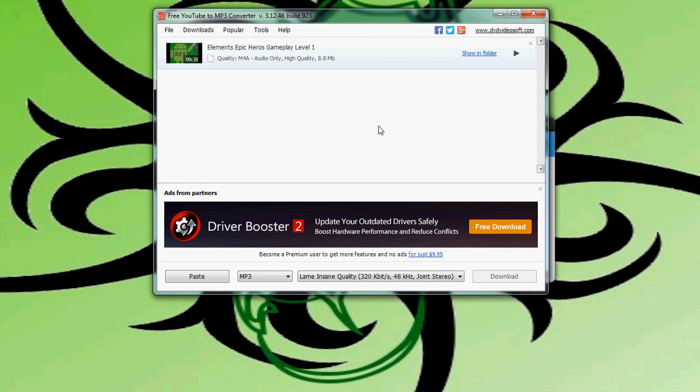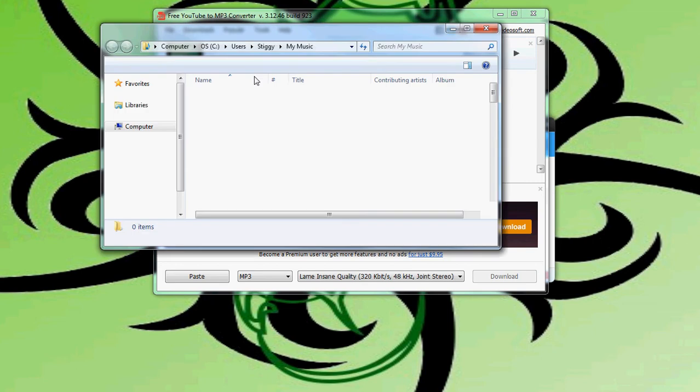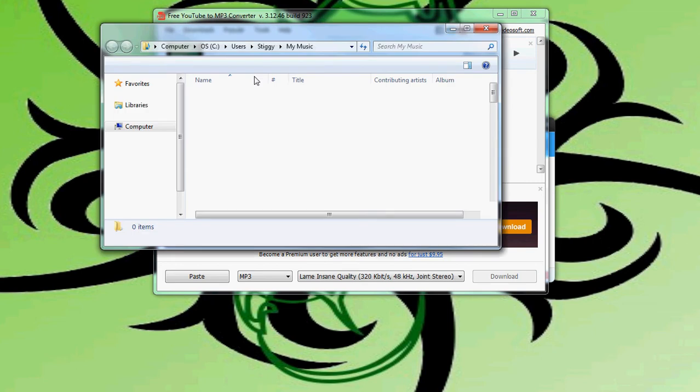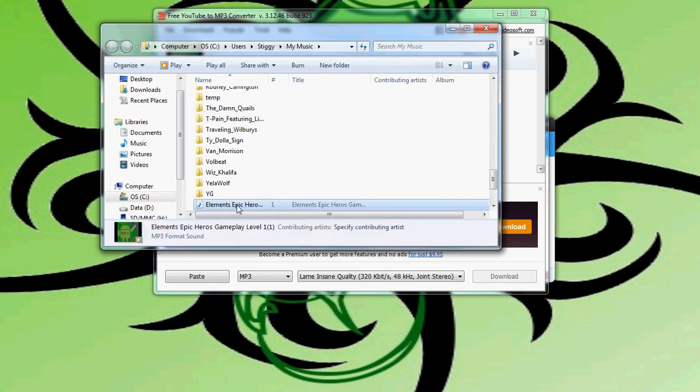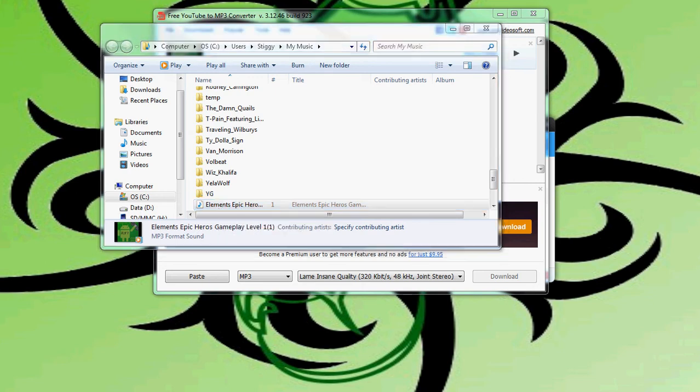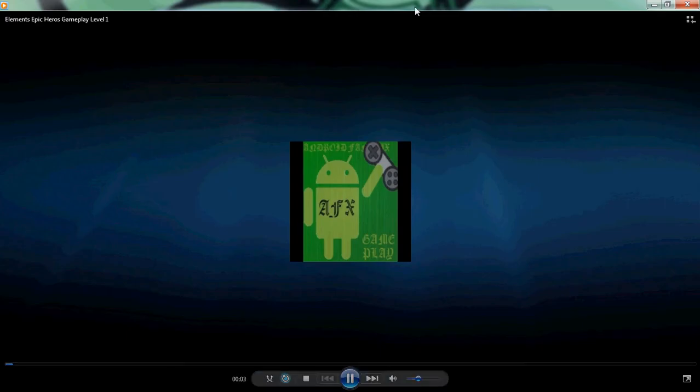Okay, so you probably heard that noise. That is the software finishing. We'll hit show in folder and right there: Elemental Elements of Epic Heroes. This song is a song that I actually produced some time ago. I'll bring over my video player here.